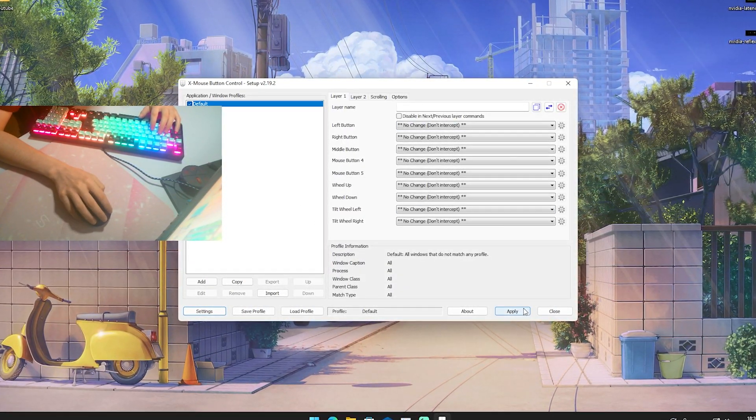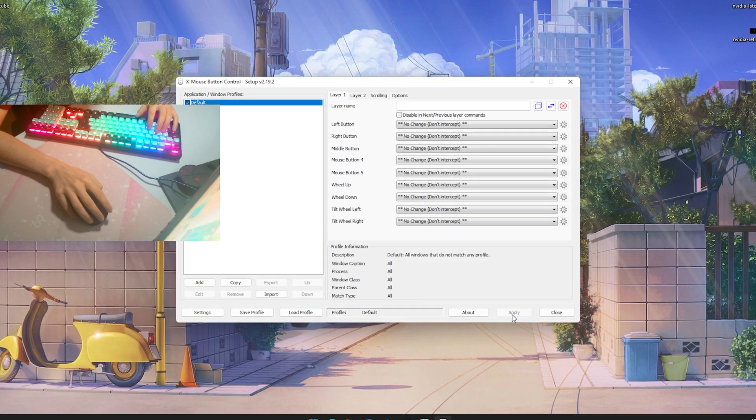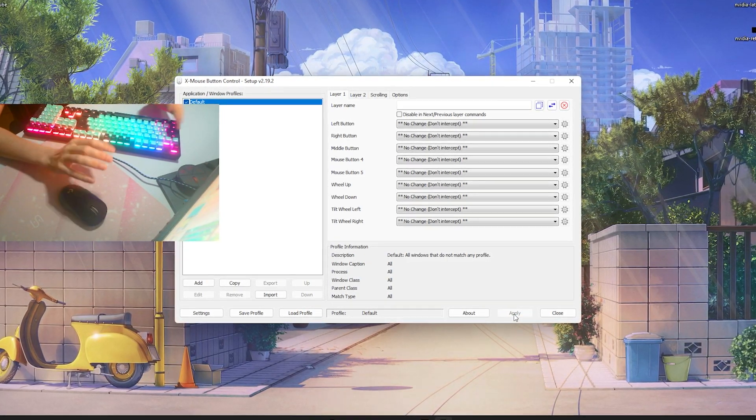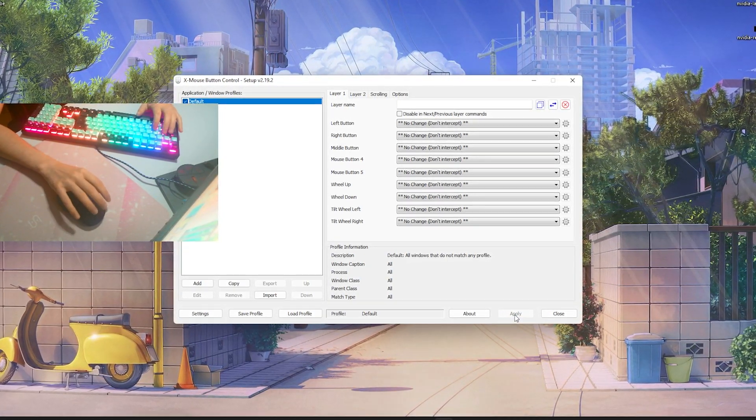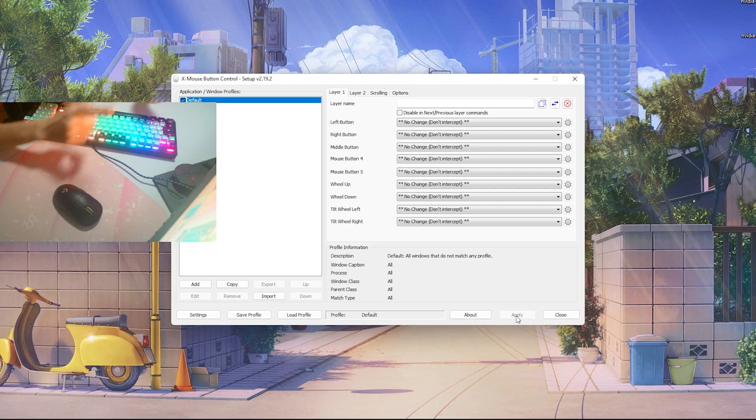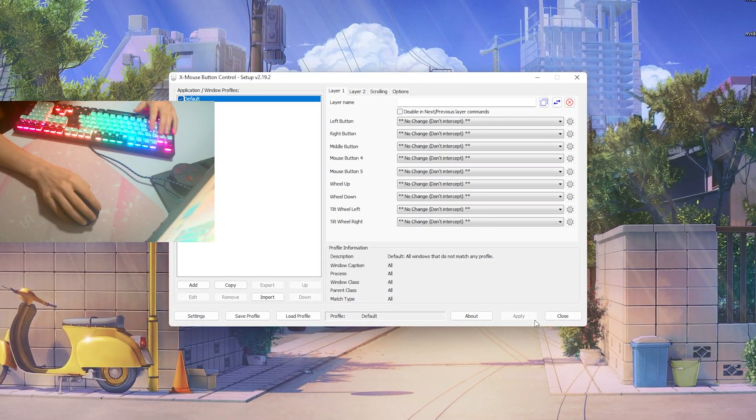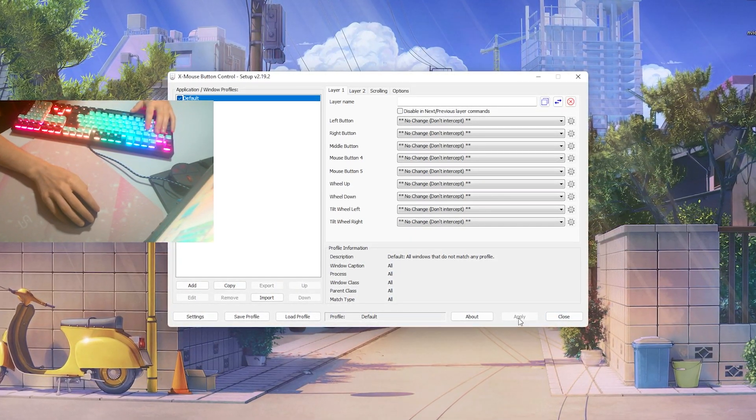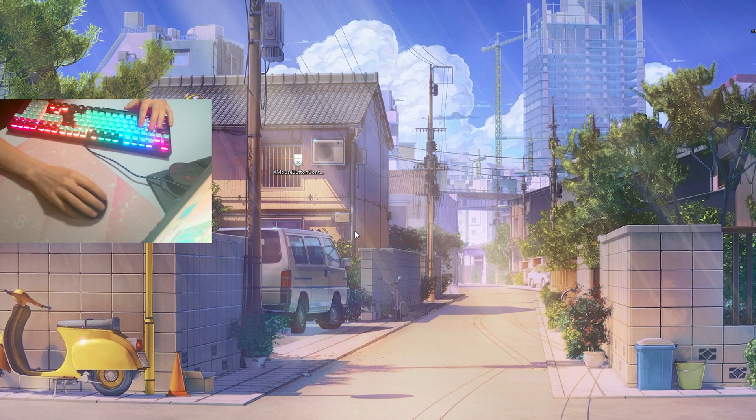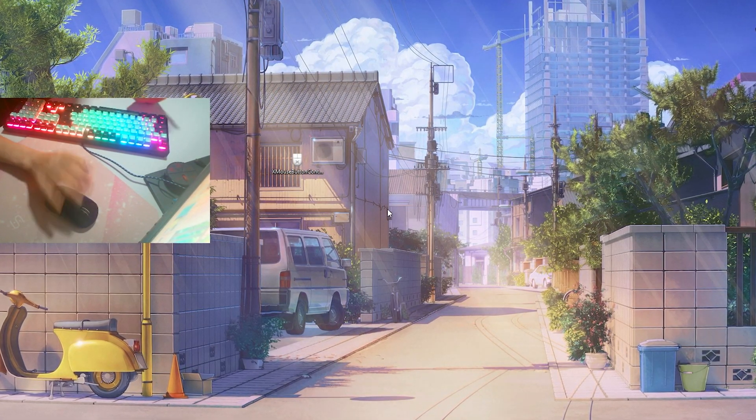What you want to do now is click on Apply to save everything to Windows. This applies for both Windows 10 and Windows 11, so don't worry about anything. Just simply hit Apply, and then you can close the program and uninstall it.